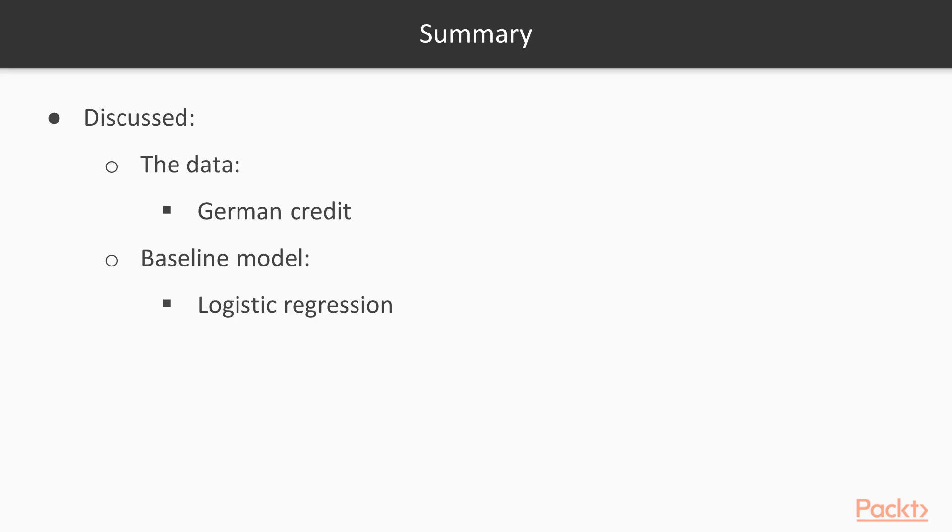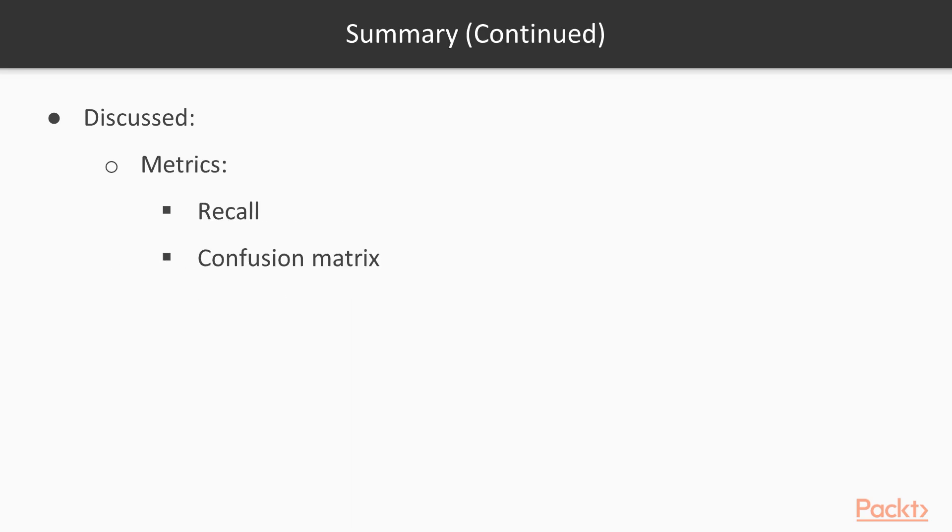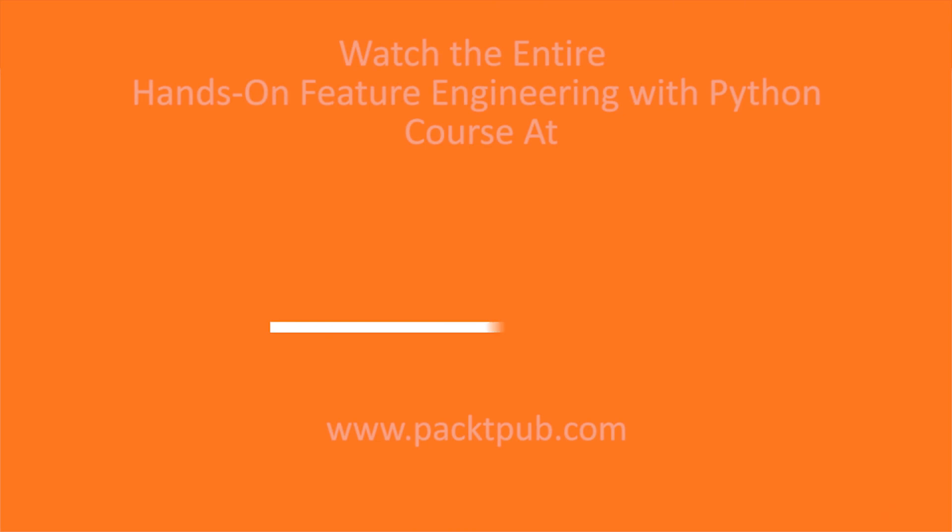To summarize, in this video, we have loaded our German credit dataset and built a logistic regression model. We have checked the confusion matrix and the recall, which is 0.74 for our baseline model. We will use this number and compare it to our ensemble model, which we will be building later.